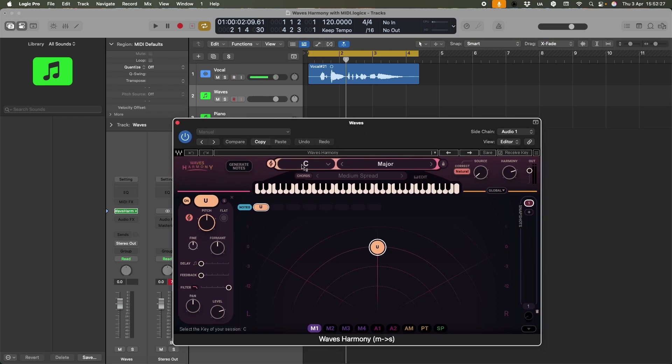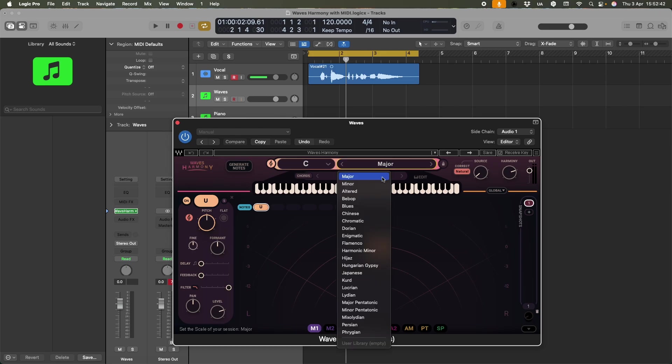The second thing to say is that in common with lots of DAWs and their plugins, this defaults to C major. So if I play black notes on the keyboard, they're going to default to C major. If I play a G sharp, it's going to just be a G or something. So let me set that to chromatic.